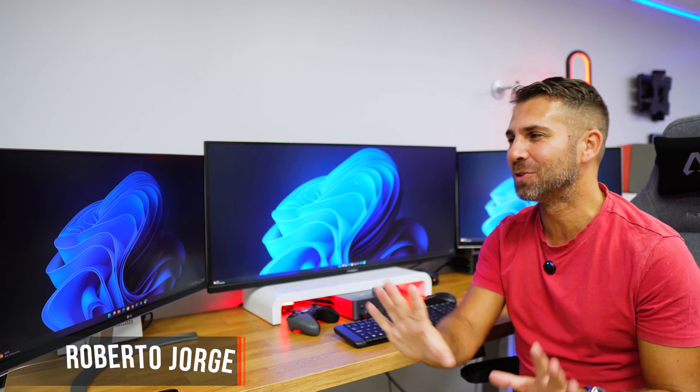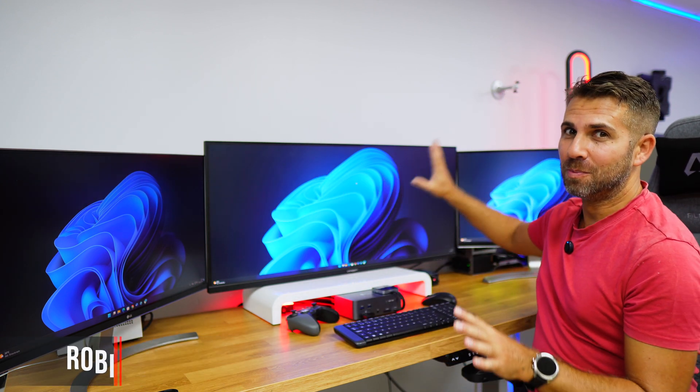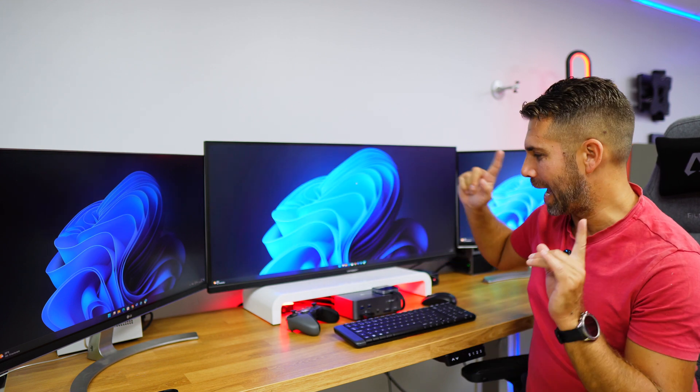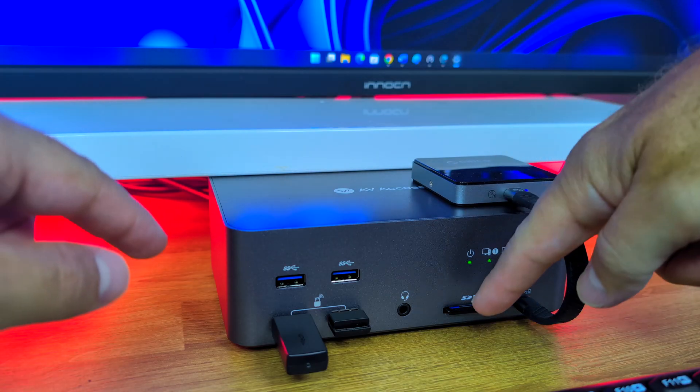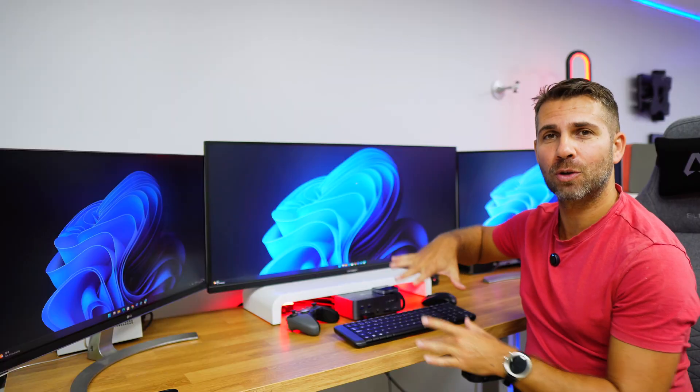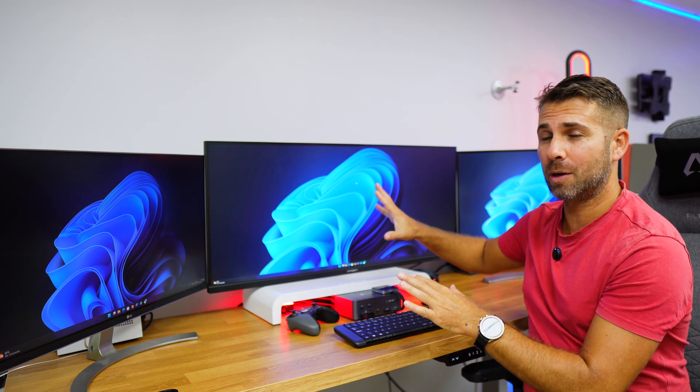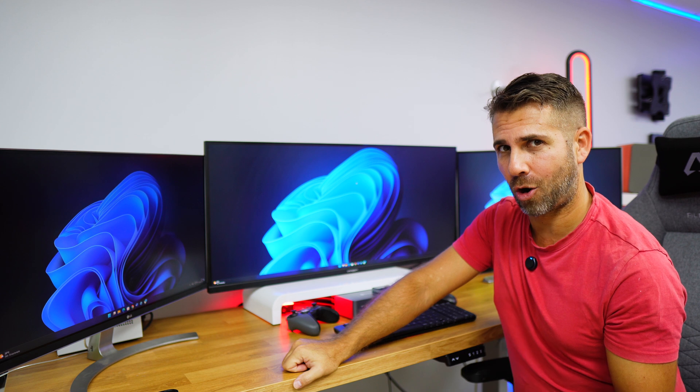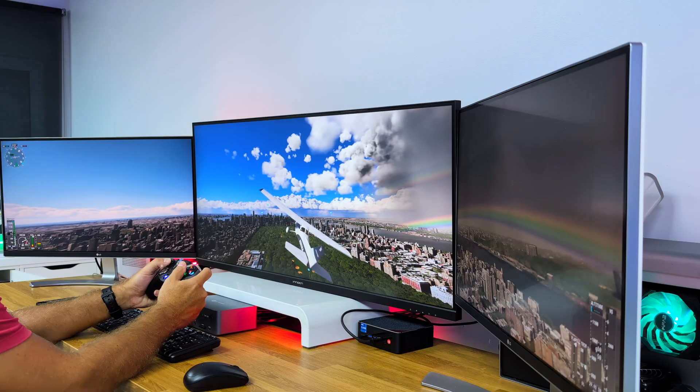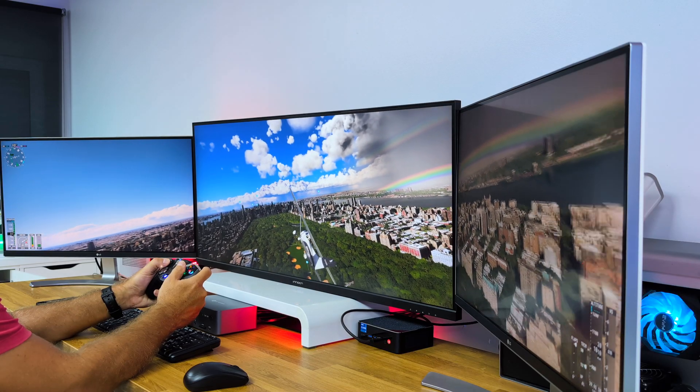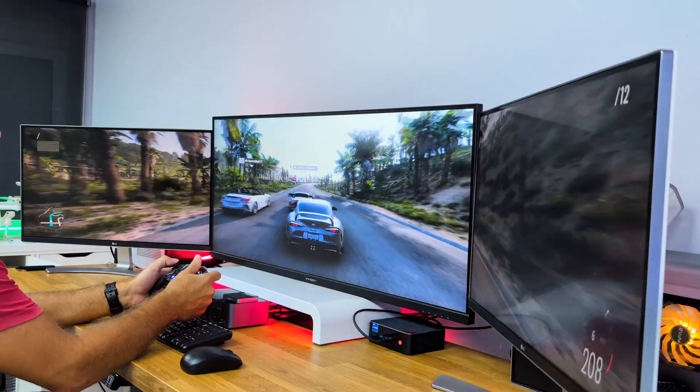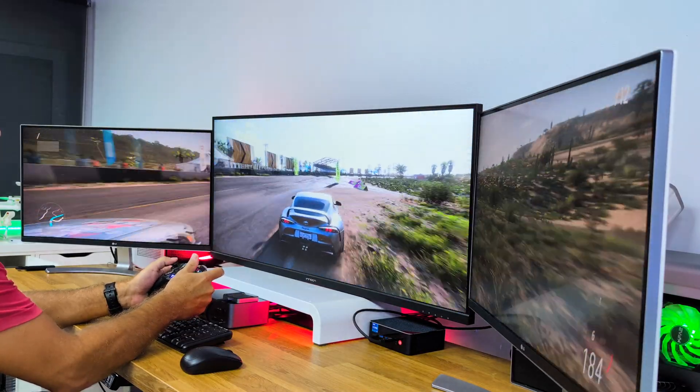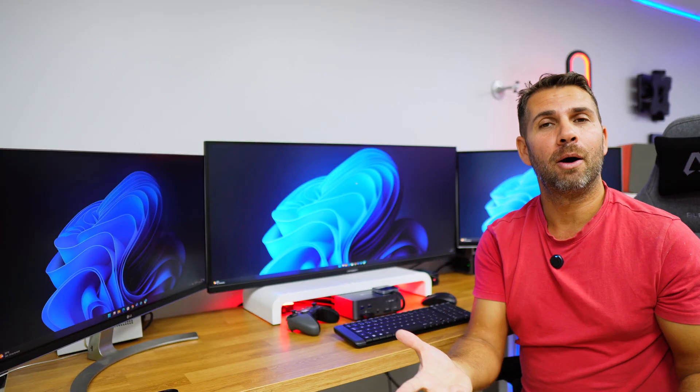Welcome back to another video. Today we've got not one, not two, but three displays, two computers, and one docking station KVM which will make all the management of this setup easy. This setup can be used as a cockpit if you want to pilot planes or play racing games or any other immersive game.